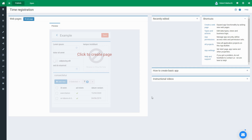Hello. In this video, I want to introduce you to the basics of working with a builder. For demo purposes, let's make a simple time reporting application from scratch.